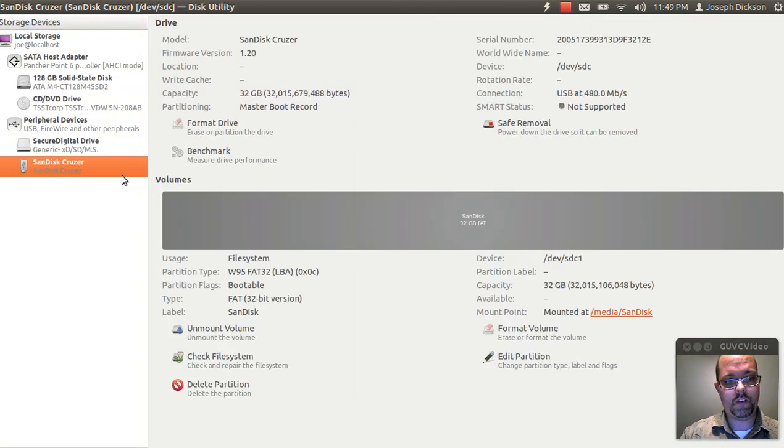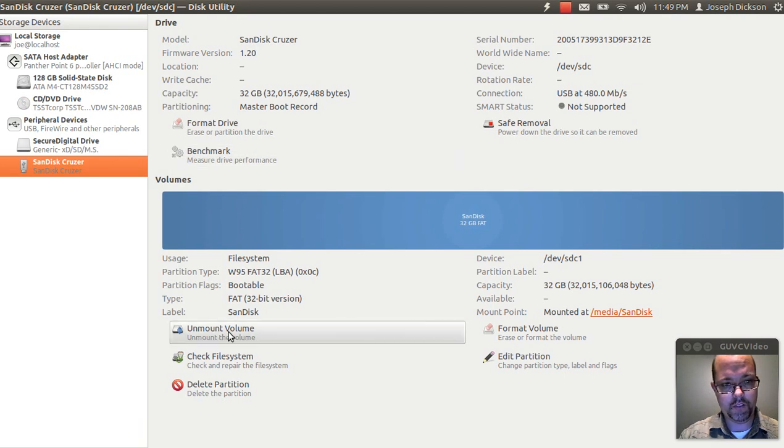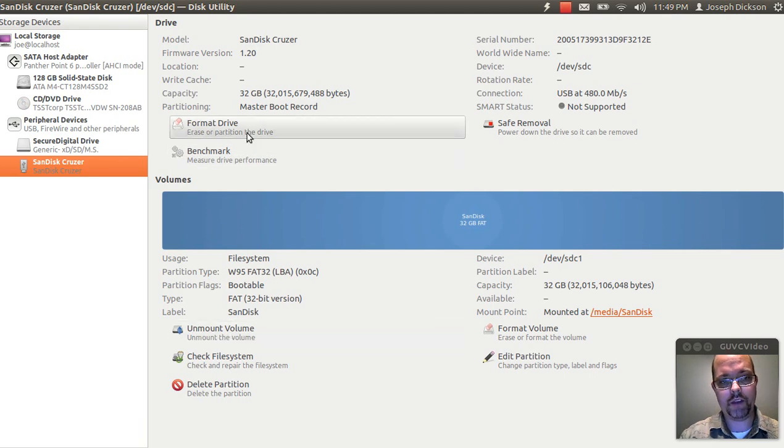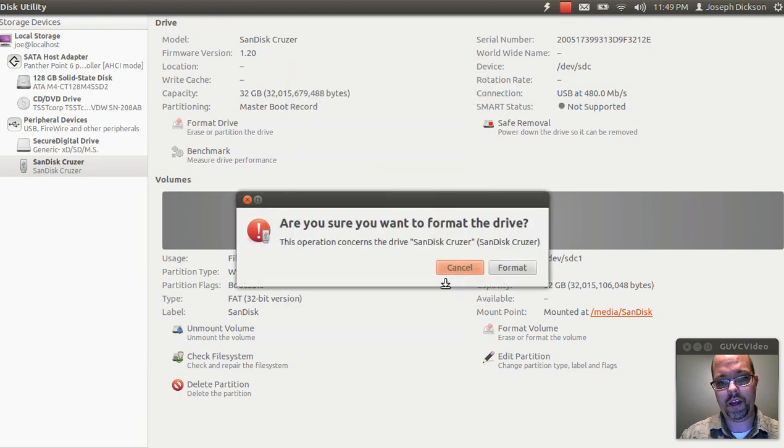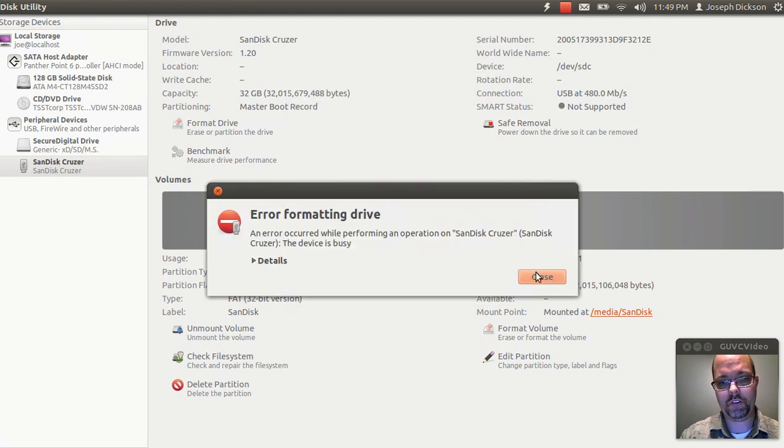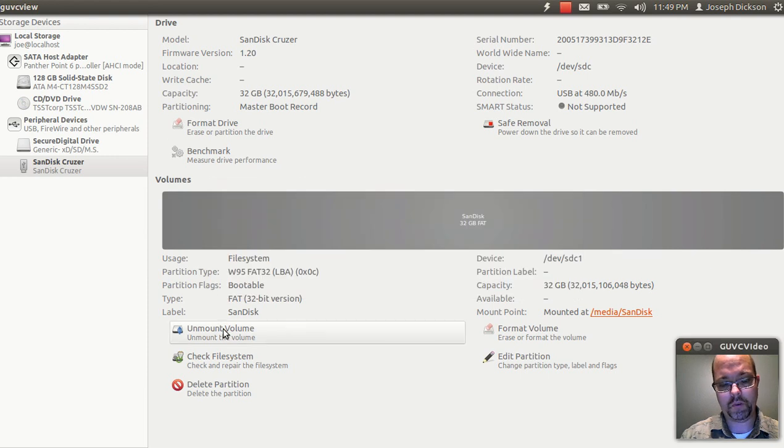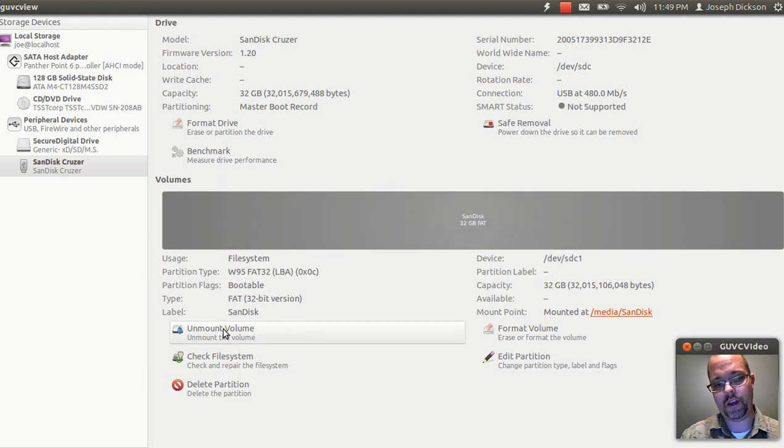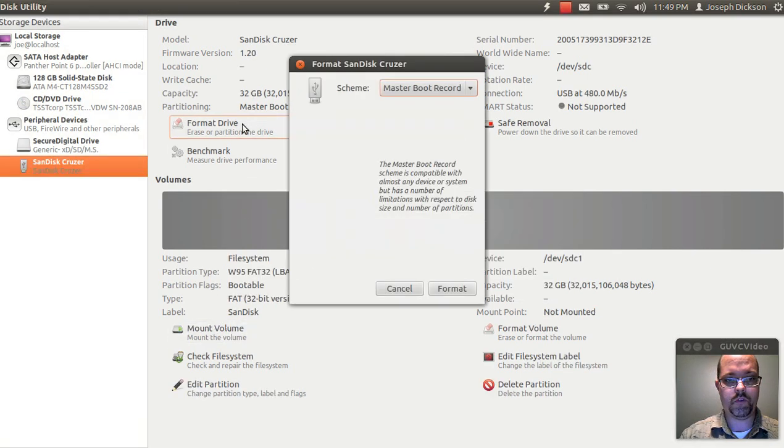Let's go ahead and select your drive. Now, this is a mounted drive, so you're going to run into an error message when you try to format a mounted drive. It'll say the drive device is busy. So what you want to do is go to Unmount Volume, Format Drive. Once it says Mount Volume on there, you'll know it's ready.